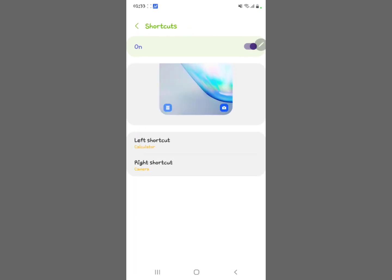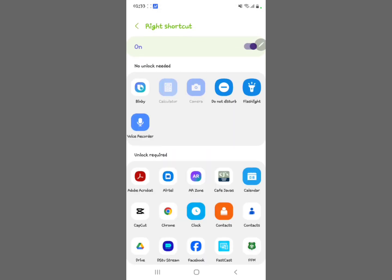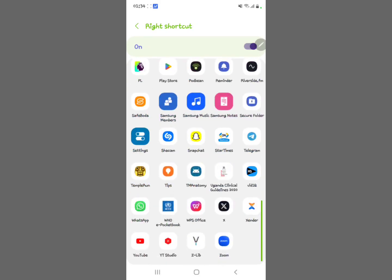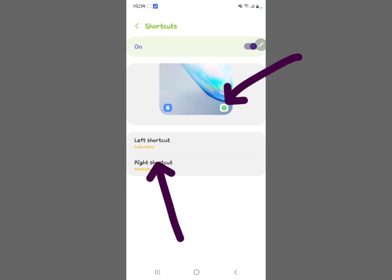Now where the Camera was as the right shortcut, tap on the right shortcut and select another application. I'm going to select WhatsApp, so the right shortcut will now show WhatsApp.